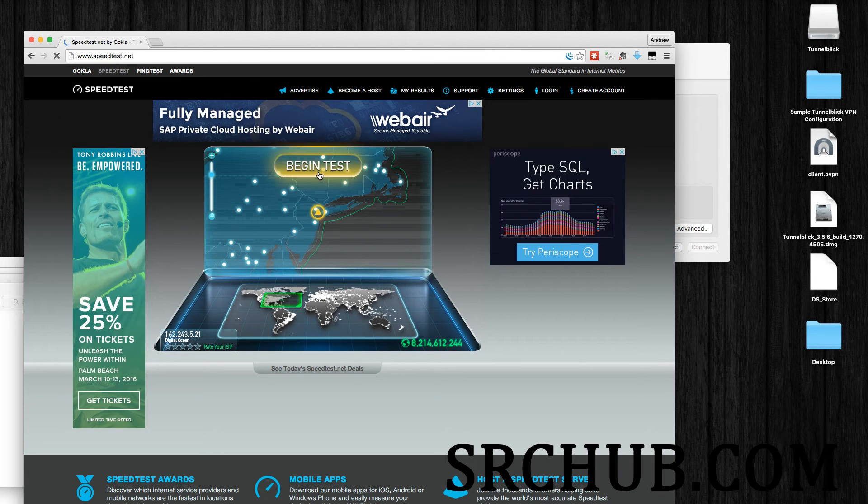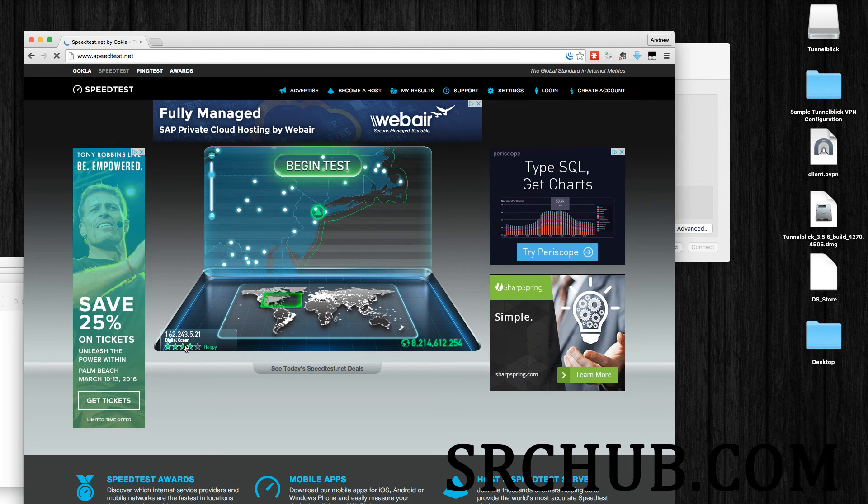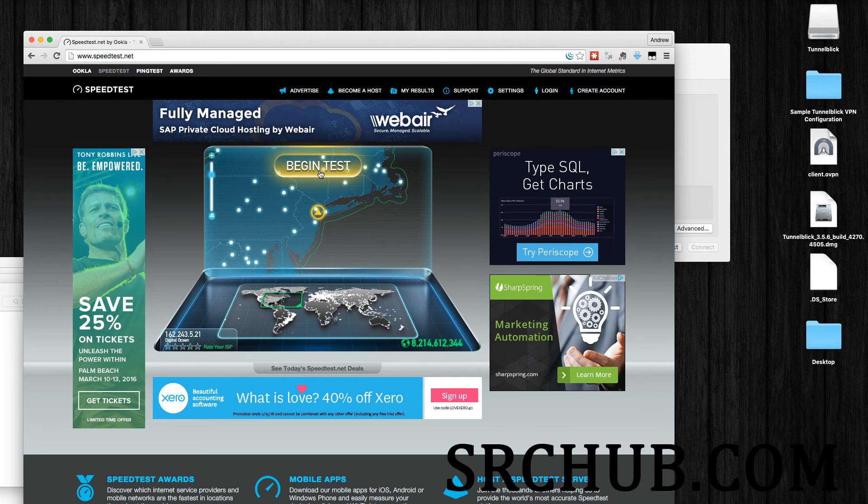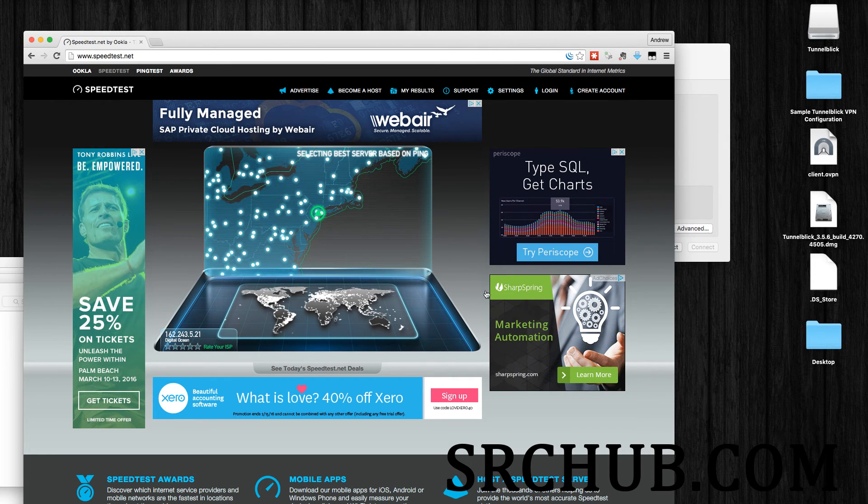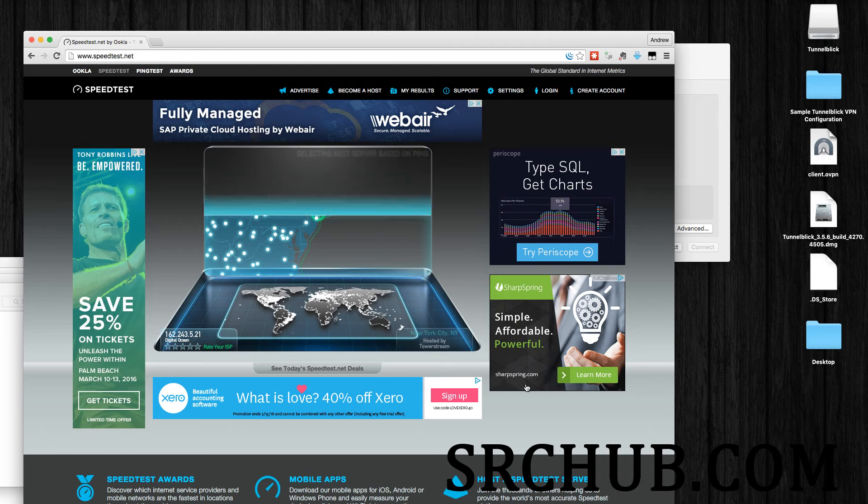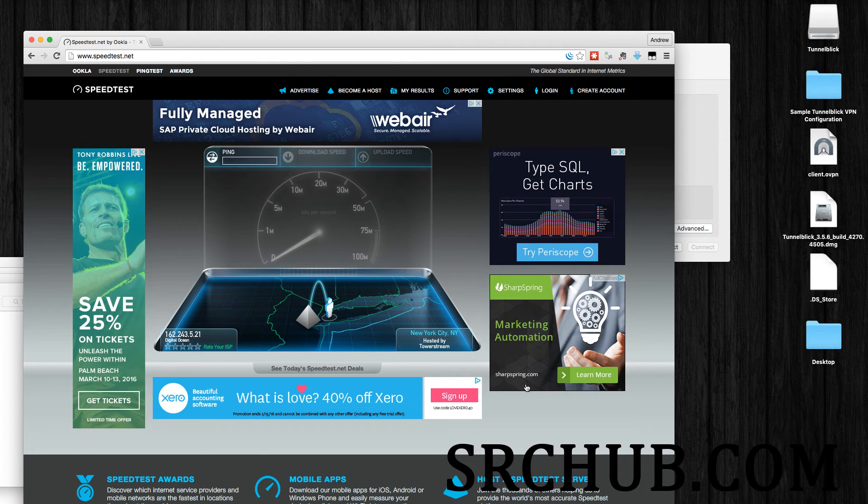Yep, DigitalOcean recognizes my IP address. So we're going to begin test. Go.